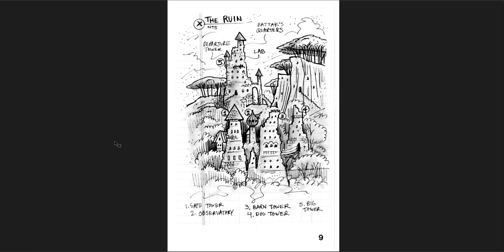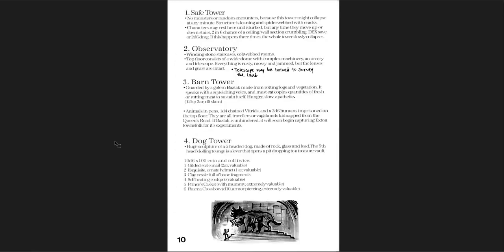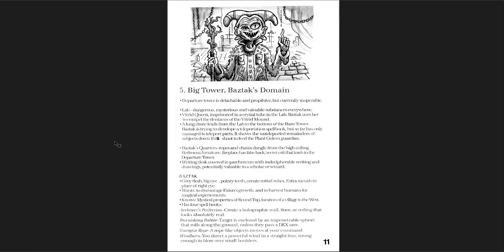And what's interesting here is that there's a question. The ruin. Who built these? Does anything live here now? And then you get the ruin. Baztack's quarters, the departure tower, the lab, safe tower, the observatory, the barn tower, the dog tower, and the big tower. You have a little bit of information about each of them. But not a ton. You can develop this into your own dungeon very easily. There's Baztack. He's kind of a big bad. Extra mouths in place of a right eye, which is really creepy.